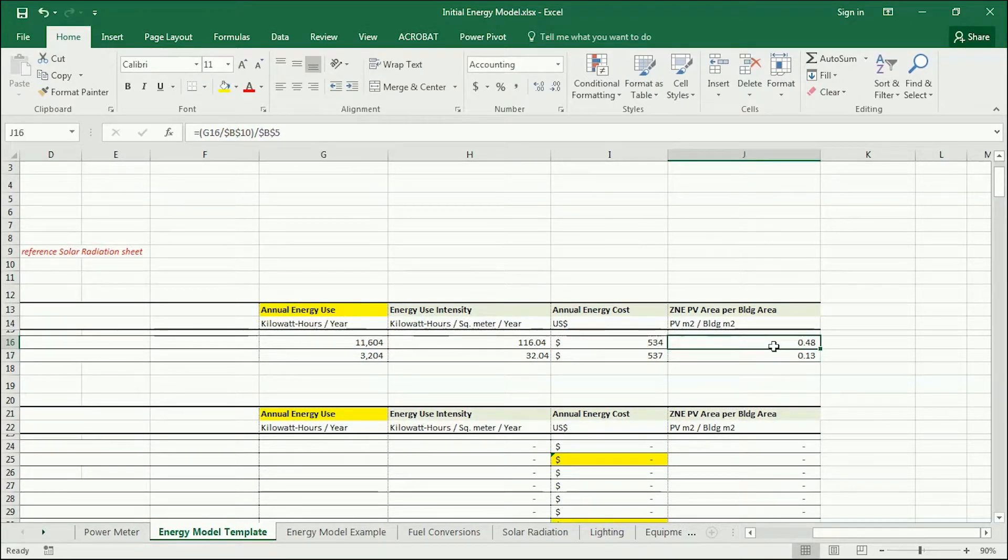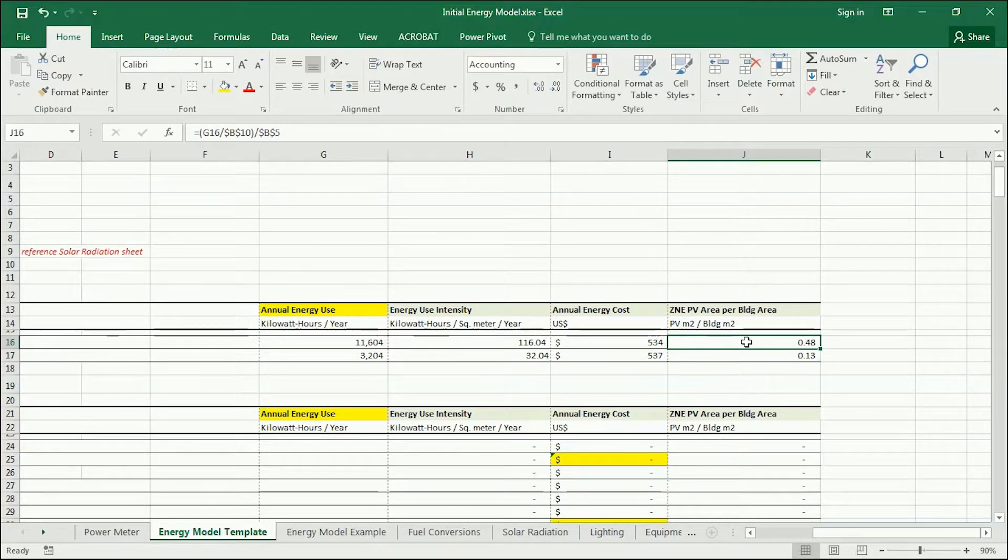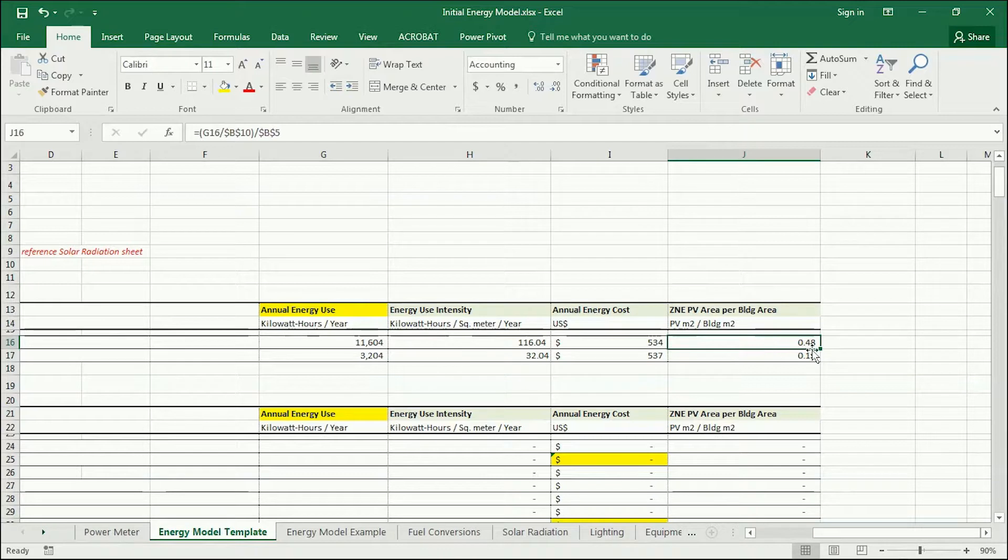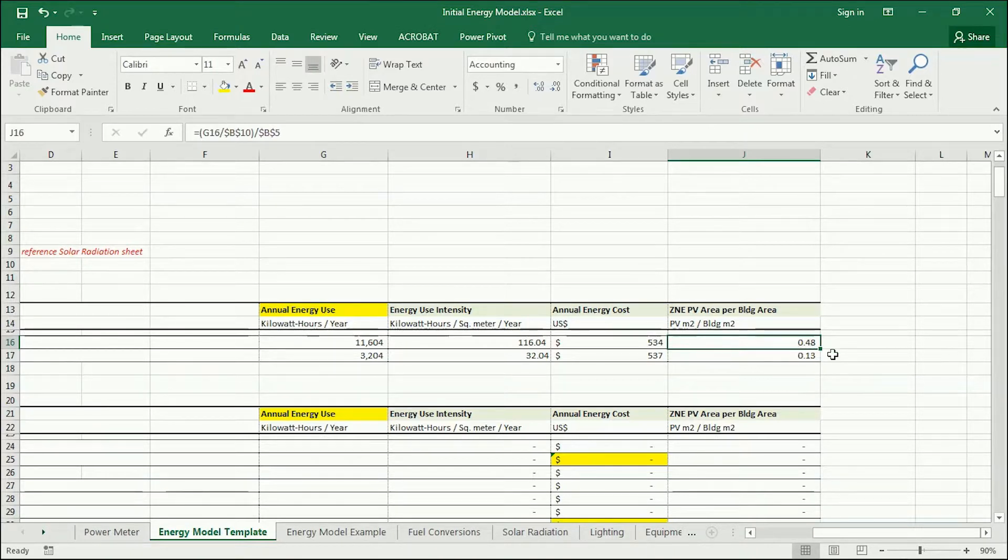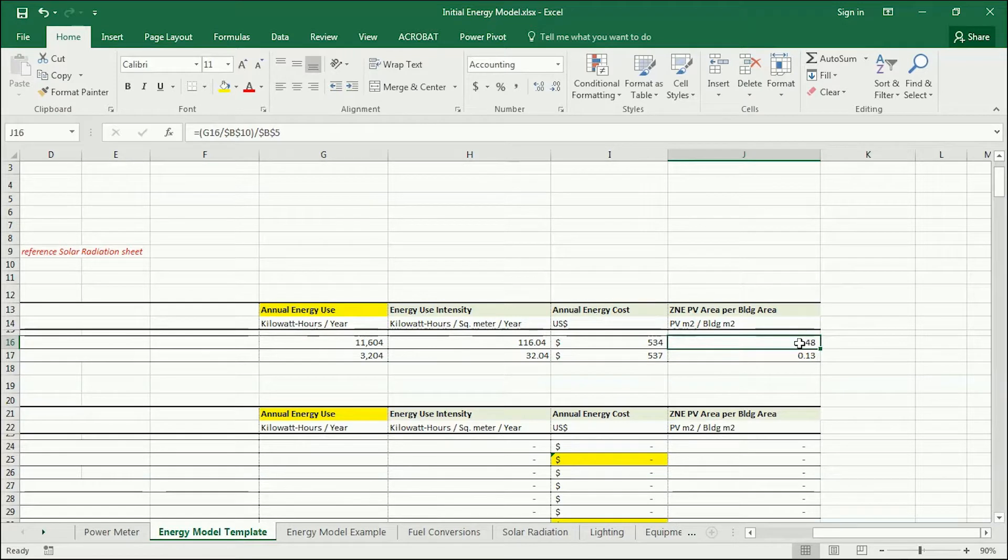And what this is giving you is a ratio of how much PV area you would need in order to offset the energy use of your zone. In this case, I would need half of the area of my zone in PV.